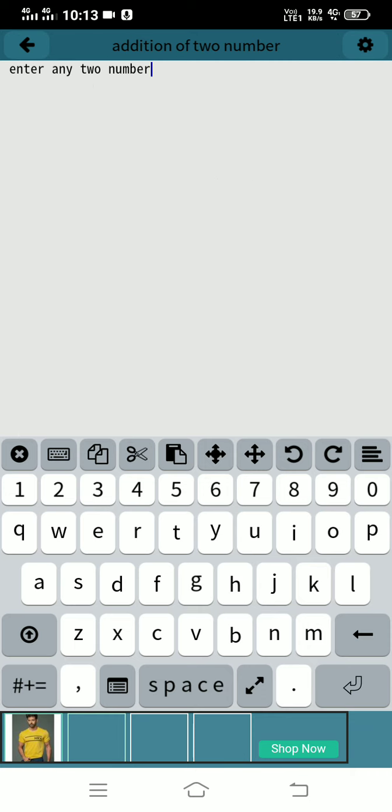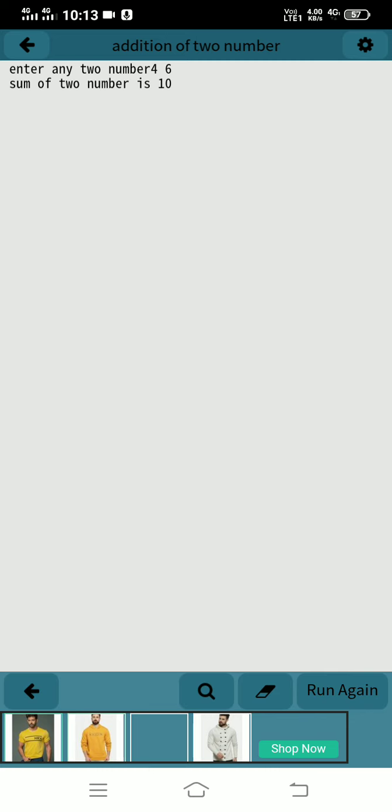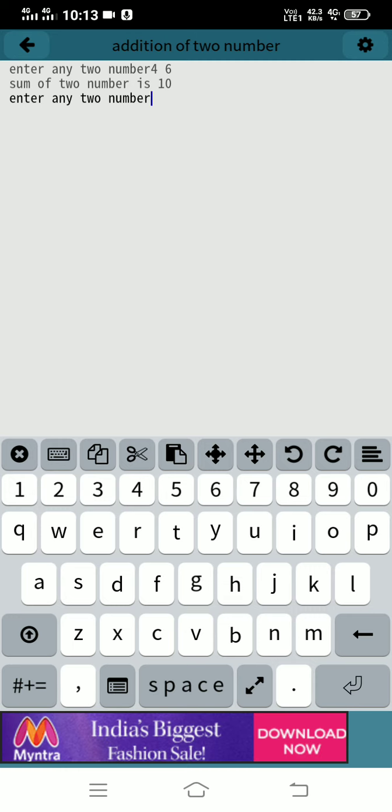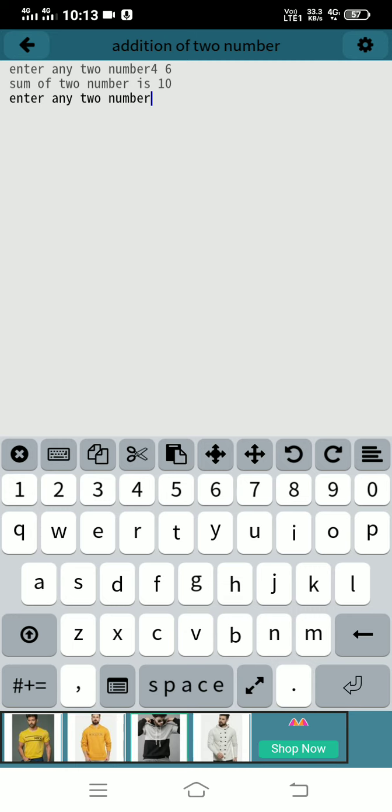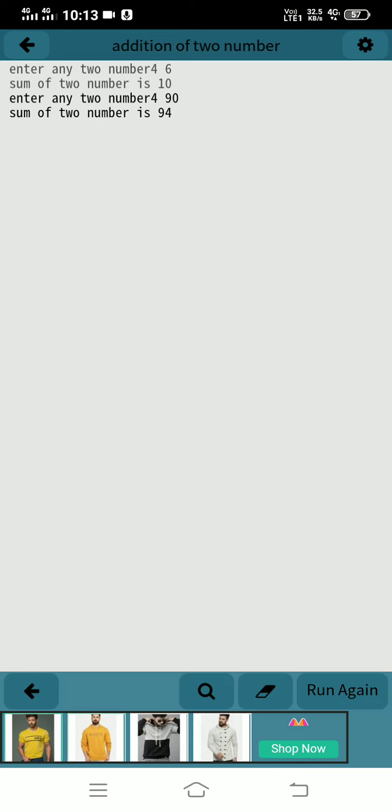Enter numbers 4 and 6, and the sum is 10.